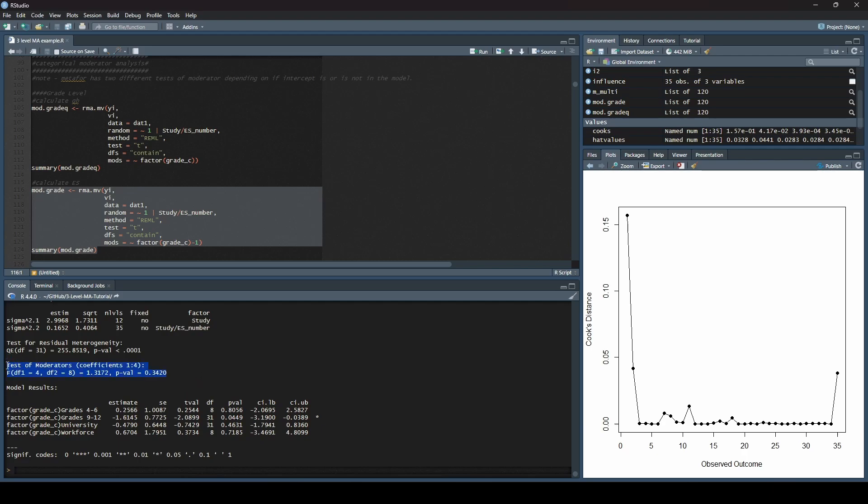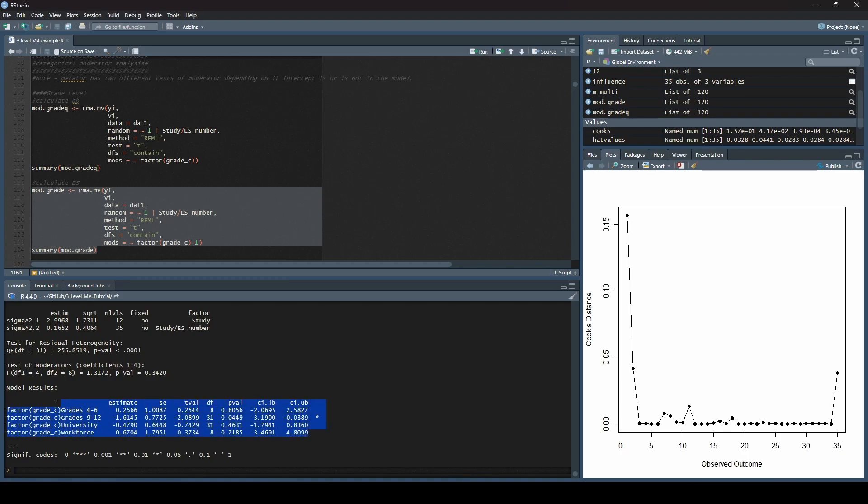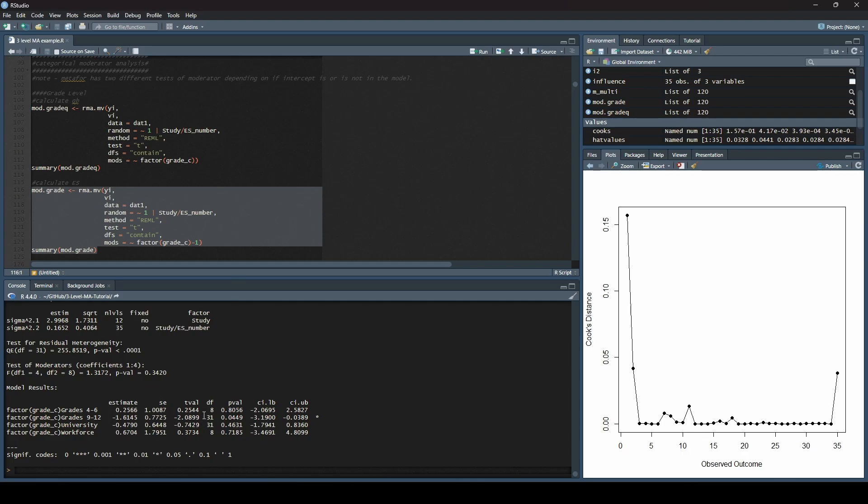I want to tell you, this test of moderators does not tell you if there is a significant difference between these levels of the moderator. This is testing if these moderators are significantly different than zero. That's different than if there are differences between levels. That's why we ran that first analysis. That first analysis with the intercept is what you can think of as like a Q between value. We only ran this second model so that we could get this table, because at least in my field, this is the table that we would typically report in a paper.